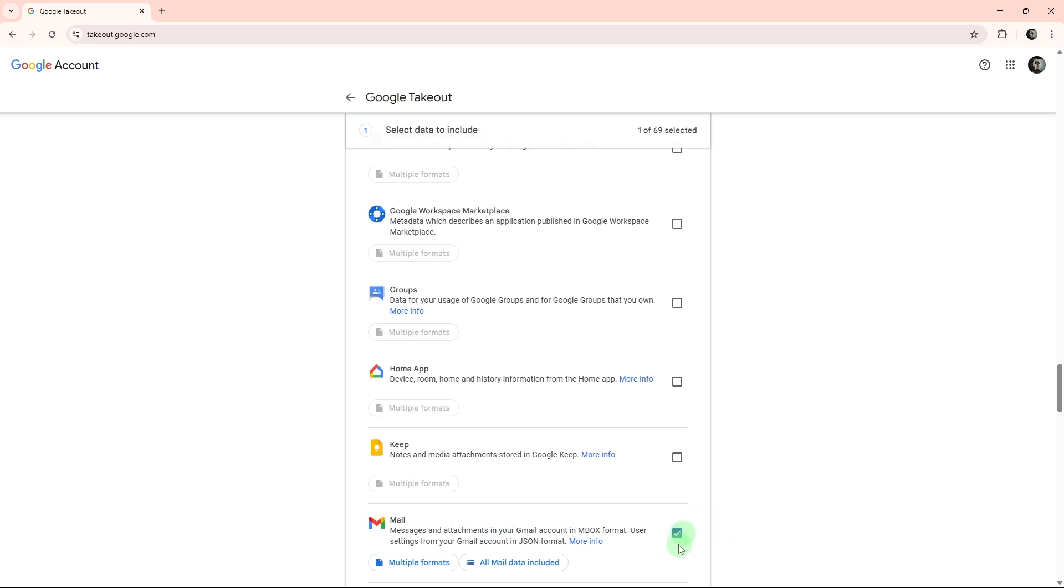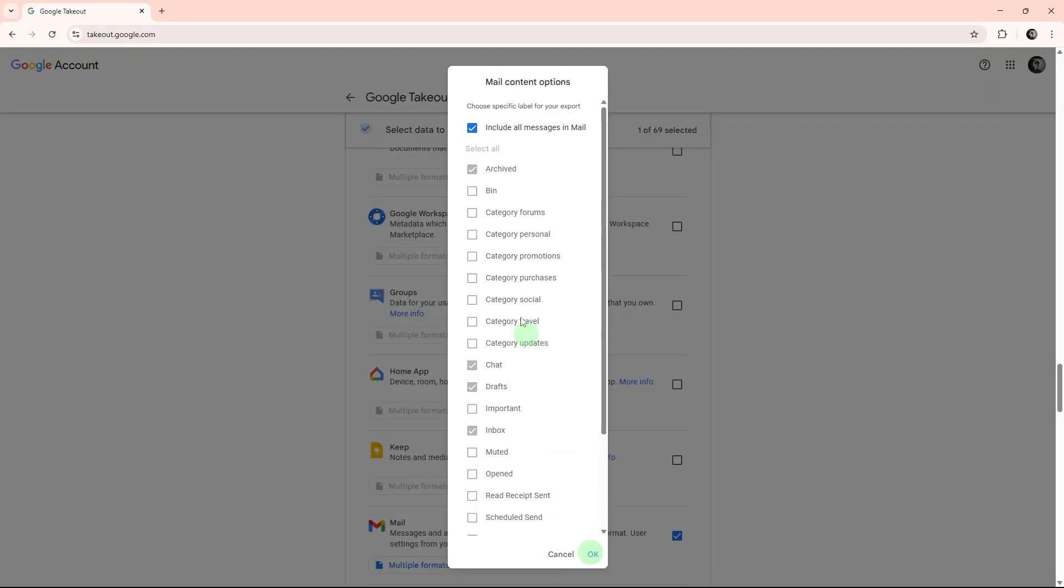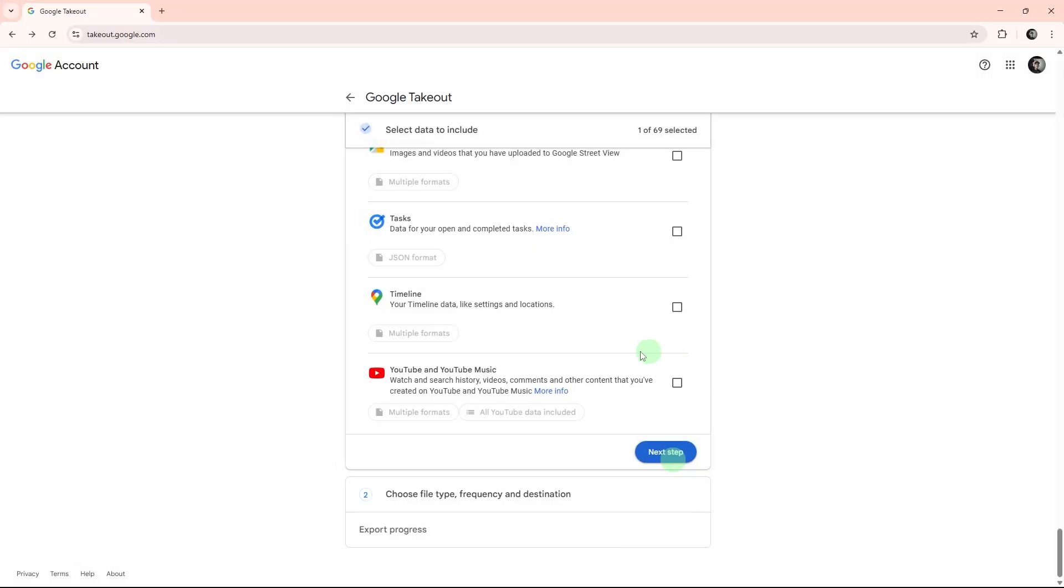Click the all mail data included button to customize. Here you can choose specific labels or download everything, then click OK when done. Scroll to the bottom of the page and click next step.